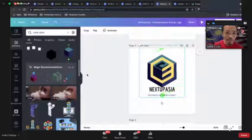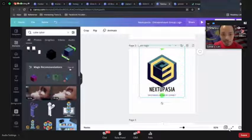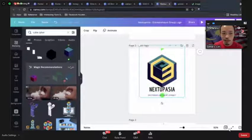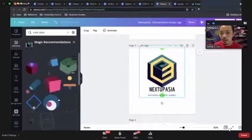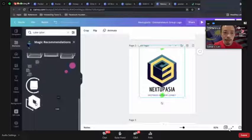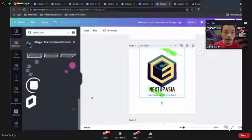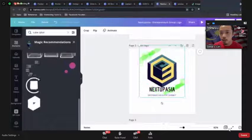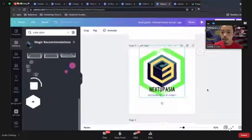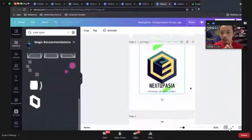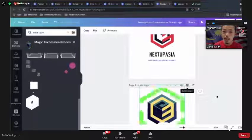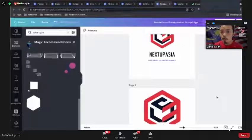You can play around — the magic recommendation shows you different suggestions of elements you can add. But don't worry too much about it, just slowly experiment. While this is a Canva tutorial, I also want to mention some logo design best practices.